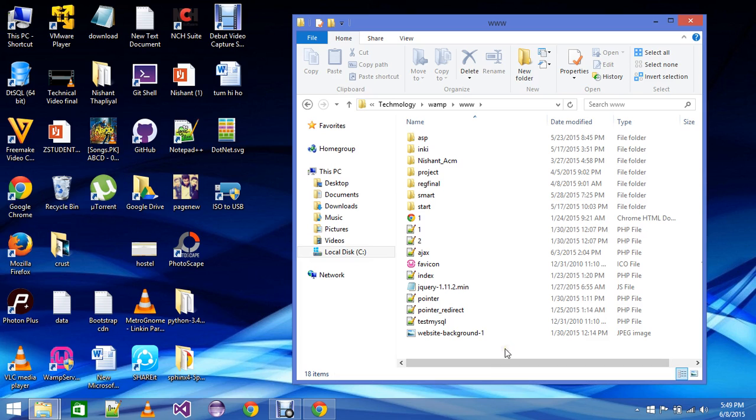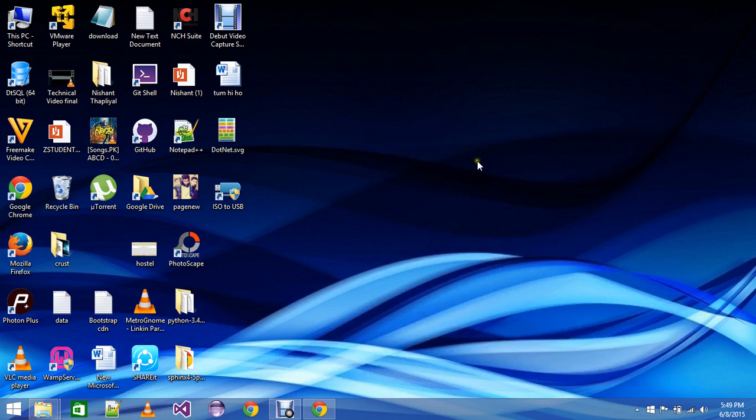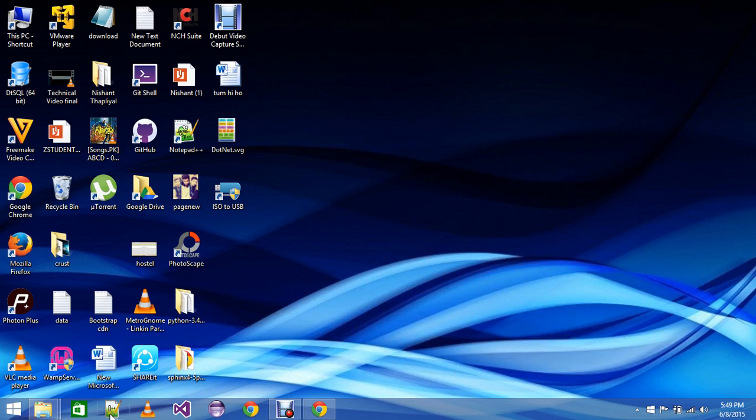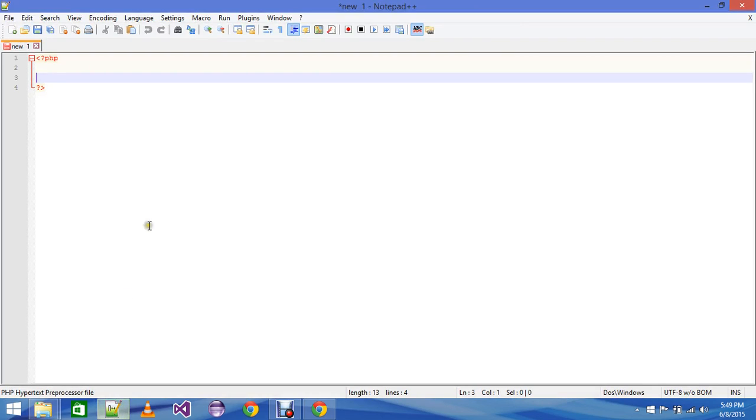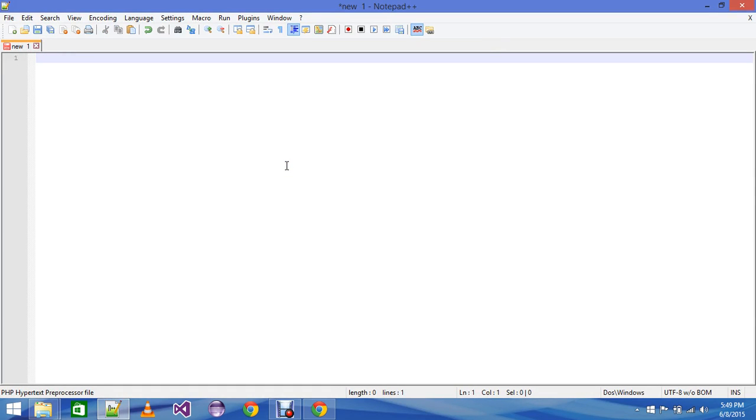For example, let's start with the programming. We are going to write our first PHP program today. Click on Notepad++, which I've already told you about and which I think you have already installed if you have seen the previous tutorial.